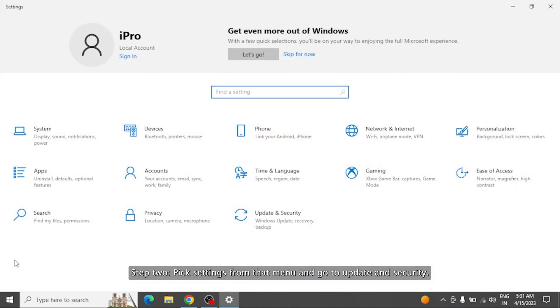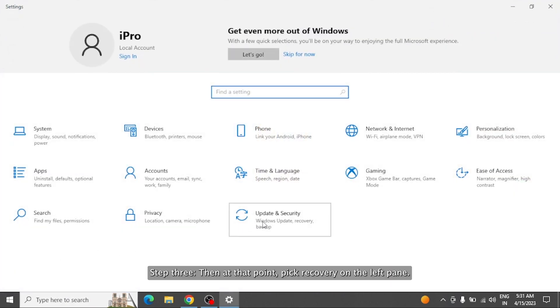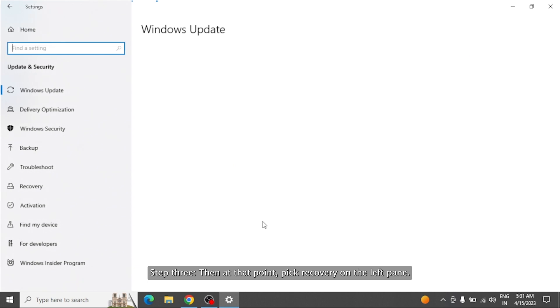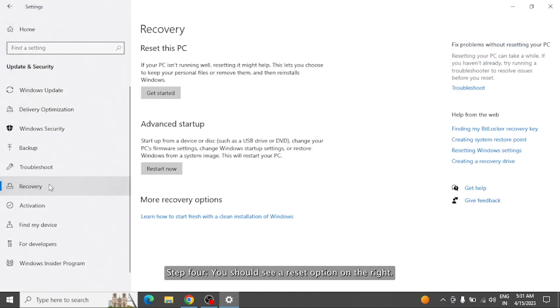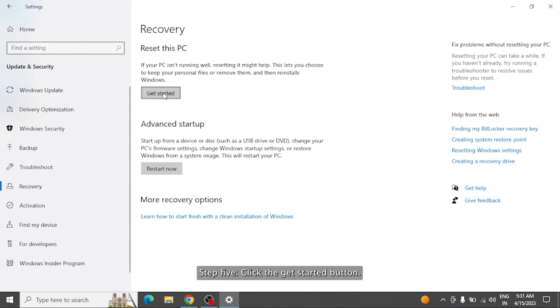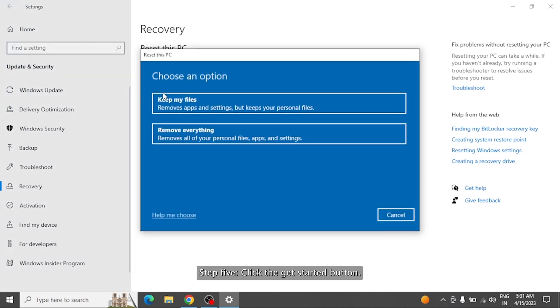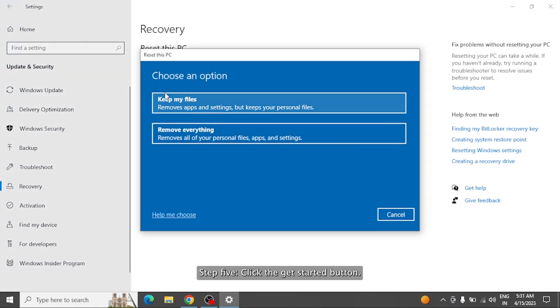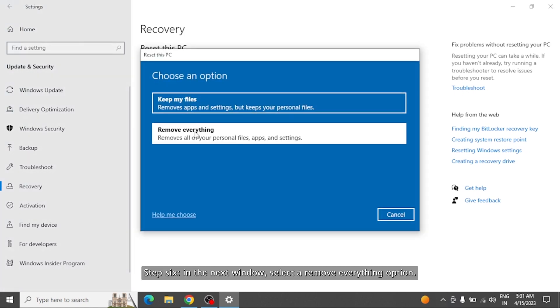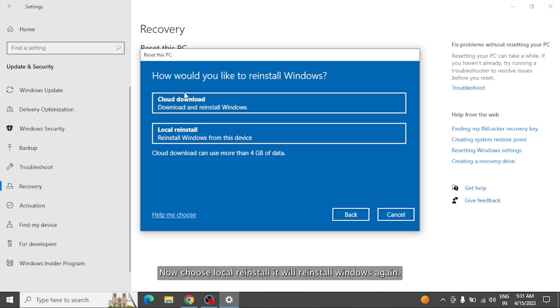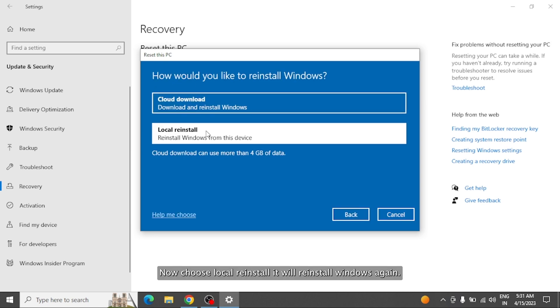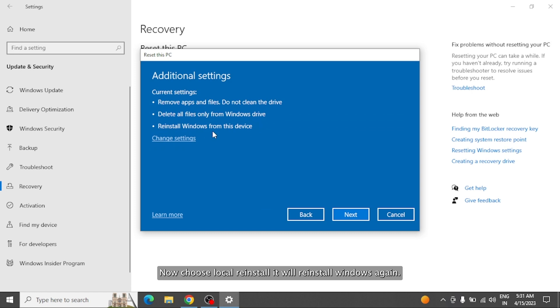Step 3: Then at that point, pick Recovery on the left pane. Step 4: You should see a Reset option on the right. Step 5: Click the Get Started button. Step 6: In the next window, select Remove Everything option. Now choose Local Reinstall, and it will reinstall Windows again.